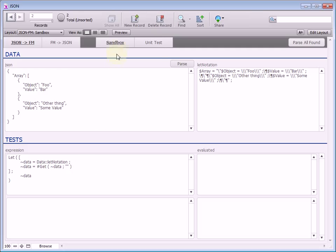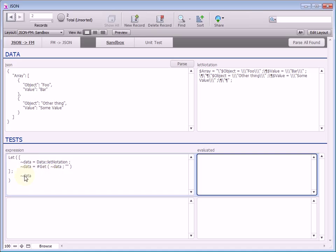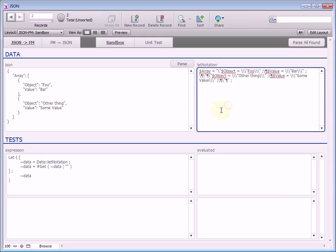A little more info on the sandbox: it allows you to paste in some JSON, convert it into let notation, and then run calculations and see the result. All this evaluated field is doing is evaluating this text — it's the exact same thing as pasting this calculation into the data viewer. This format just makes it easier to play with your calculations and add multiple calculations. This is referencing my let notation field up here, so now the data variable has that.